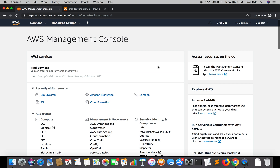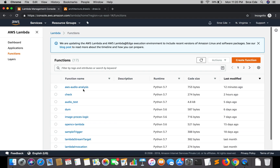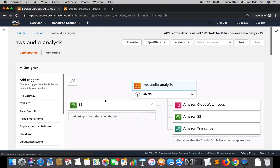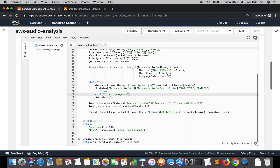We'll see how we can resolve this problem. Let me start with the lambda function — the same one we configured in the previous tutorial, AWS audio analysis. This lambda function is responsible for creating the transcribe job, but apart from that it constantly checks the status within a while loop — whether the transcription job is completed or failed. It worked well as we saw previously.